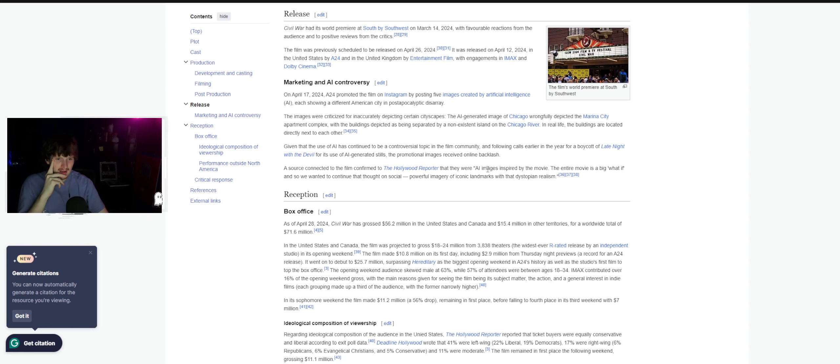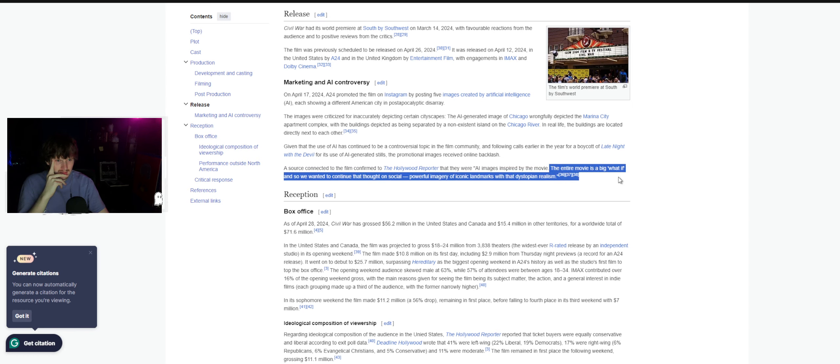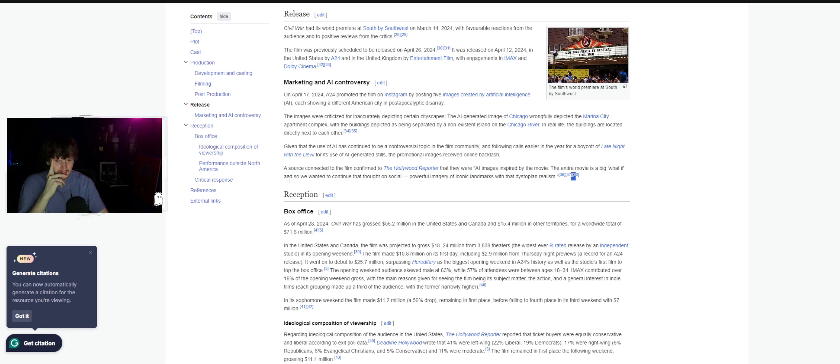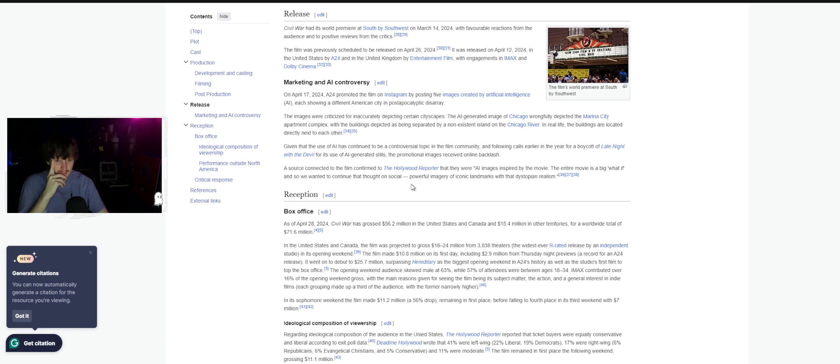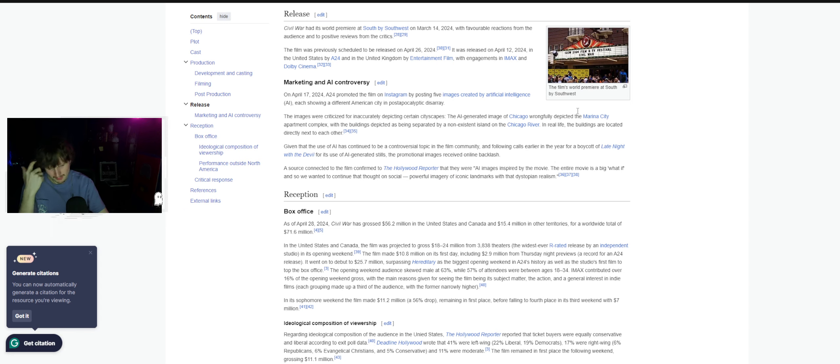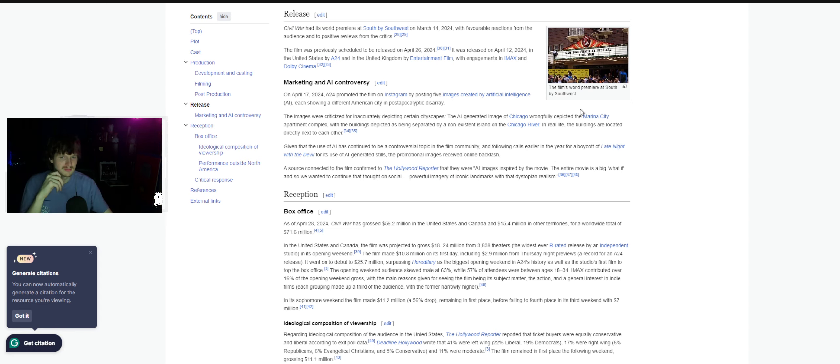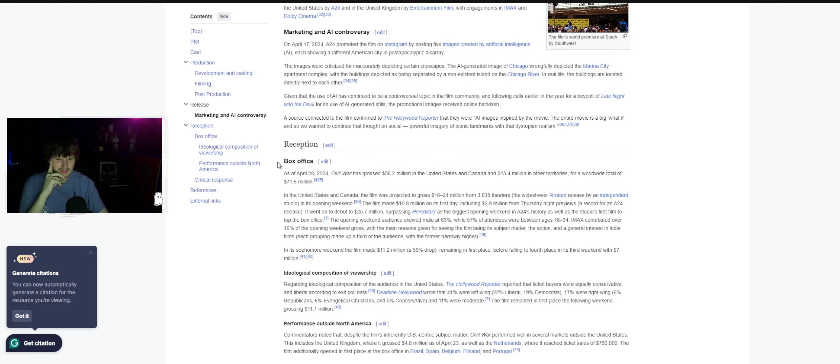They were saying AI images inspired by the movie, the entire movie is a big what-if, and so we wanted to continue that thought on social. So they're basically saying AI is just what-if, it's like who cares, it's fictional.